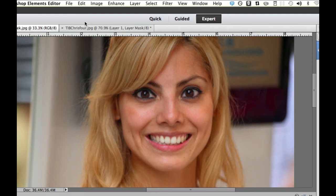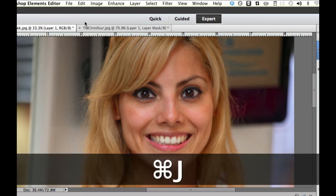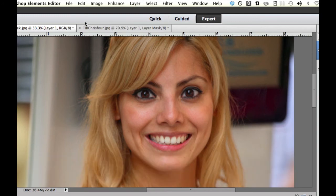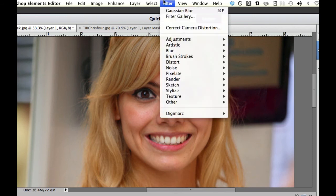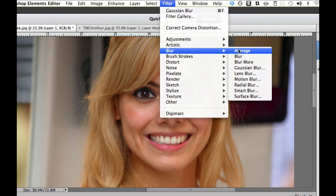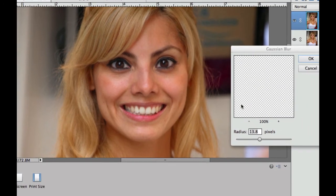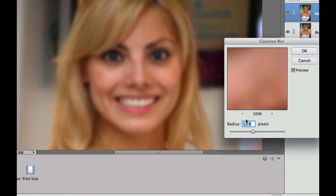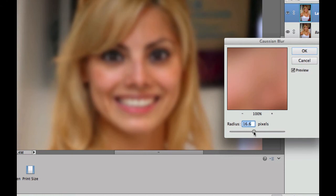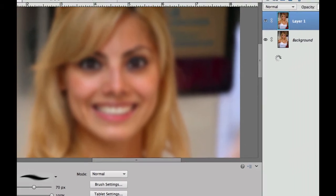Now what did we do before? We did a command or control J. That's the same thing that we're going to do. Then we're going to go over to filter. But as you notice in this one, when I go to blur and Gaussian blur, I have to add a lot more radius to mine to be able to get her blurry. So mine's at about 16.6 now. And I'm going to select OK.